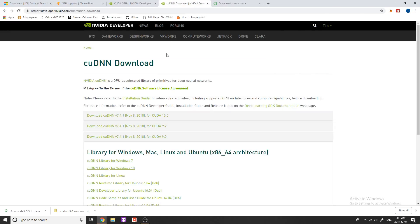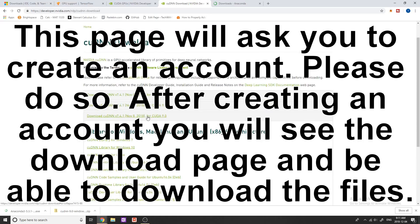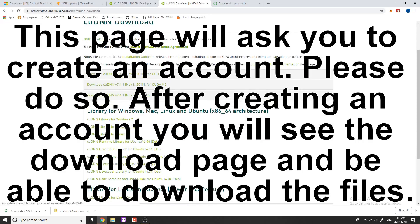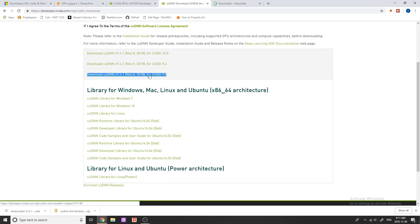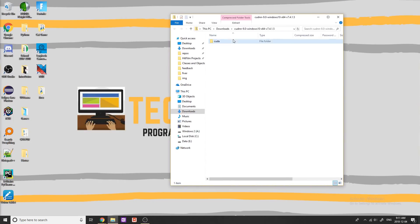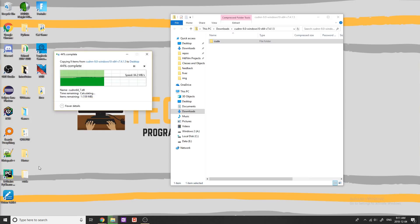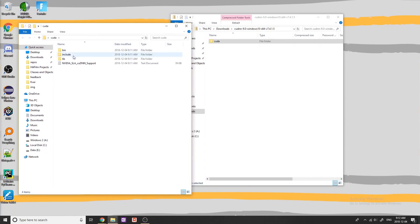The next step is downloading and installing cuDNN. You need to install the correct version for your version of CUDA. On this page you can see we have 10.0, 9.2, and 9.0 — we're using 9.0 so we're going to download from this link. Once you click this link, it should give you a folder in your download bar. Open it up and you can see that we have a folder called CUDA with three folders inside: bin, include, and lib.